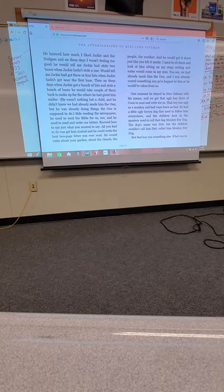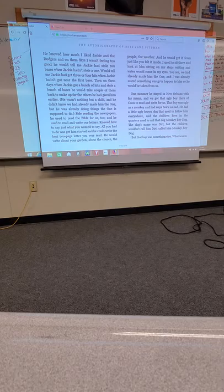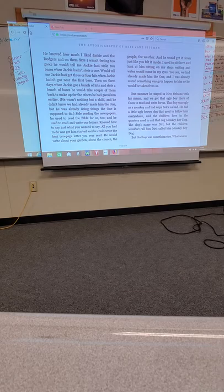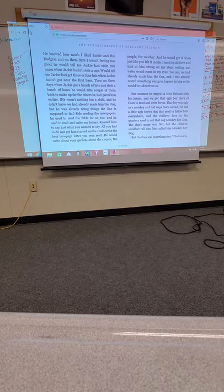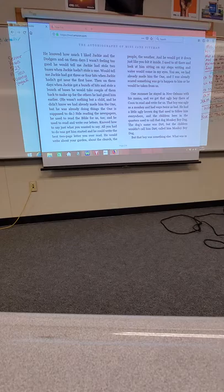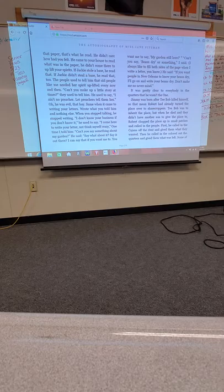He would get it down just like you felt it inside. I used to sit there and look at him sitting on my steps writing, and water would come in my eyes. You see, we had already made him the one. And I was already scared something was going to happen to him, or he would be taken from us. One summer, he stayed in New Orleans with his mama, and we got that ugly boy there of Coon to read and write for us.